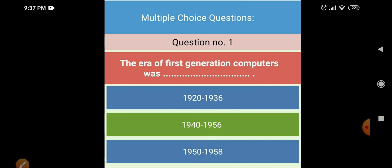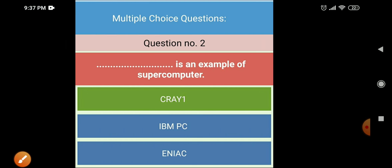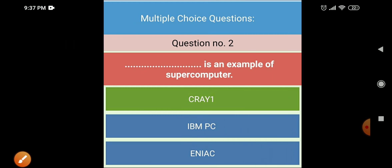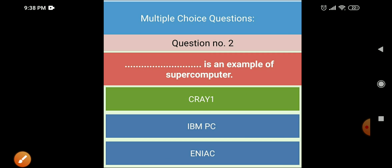Next is Multiple Choice Questions. Question one: the era of first generation computers was from — the right answer is 1942 to 1956. Next MCQ: dash is an example of a supercomputer — the right answer is Cray-1, which is an example of a supercomputer.